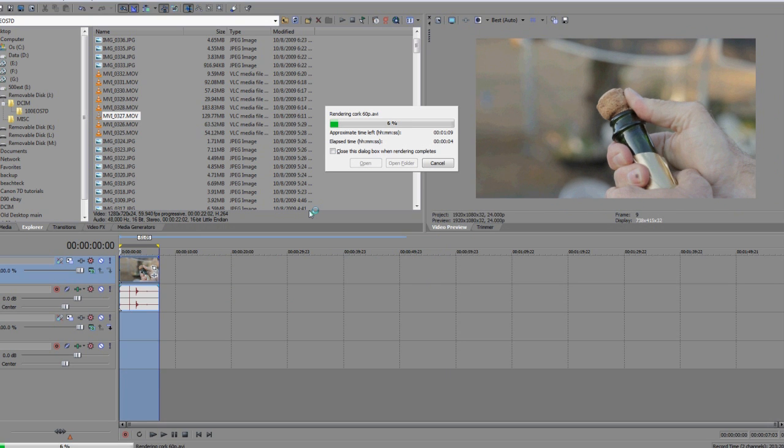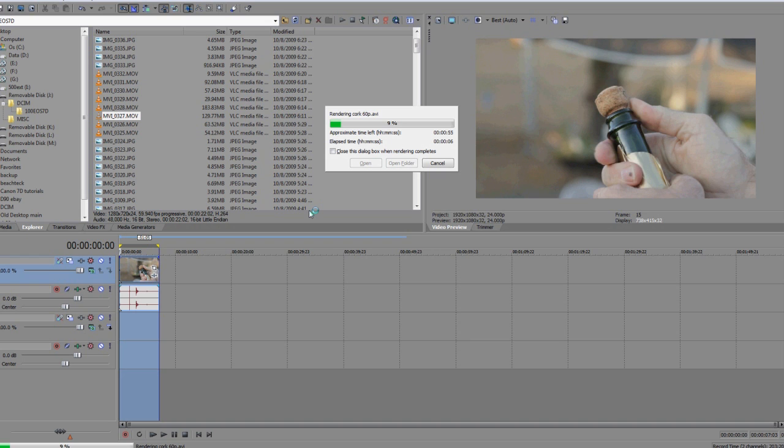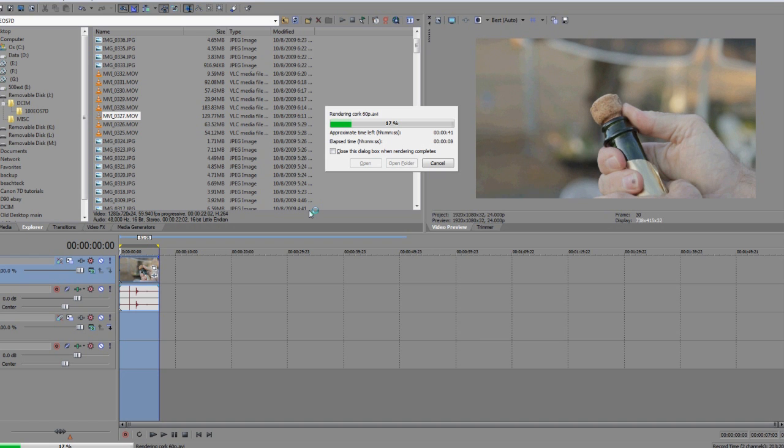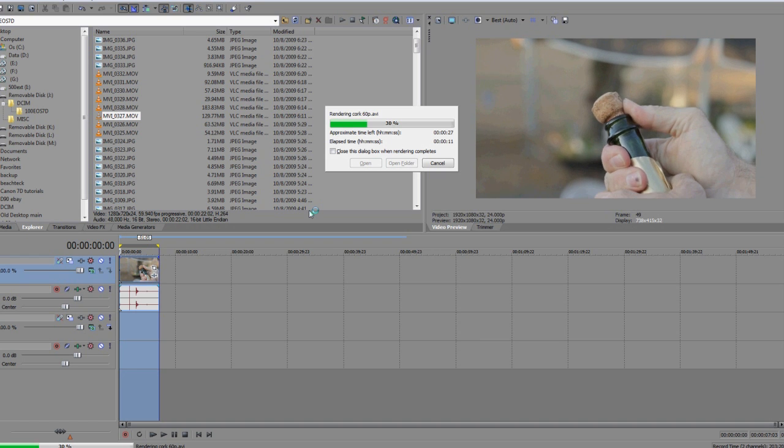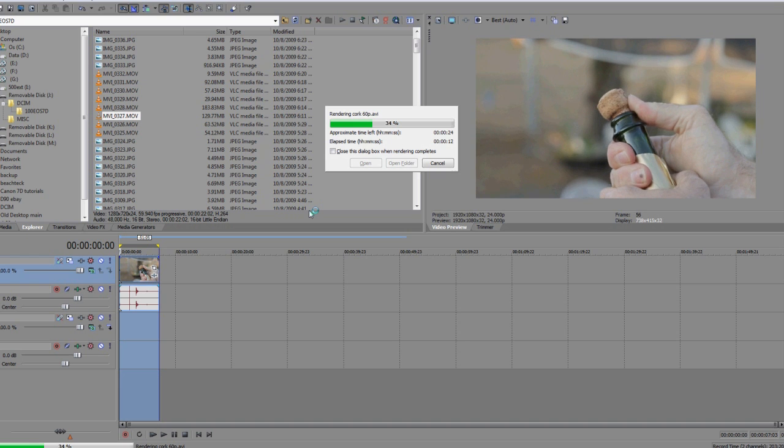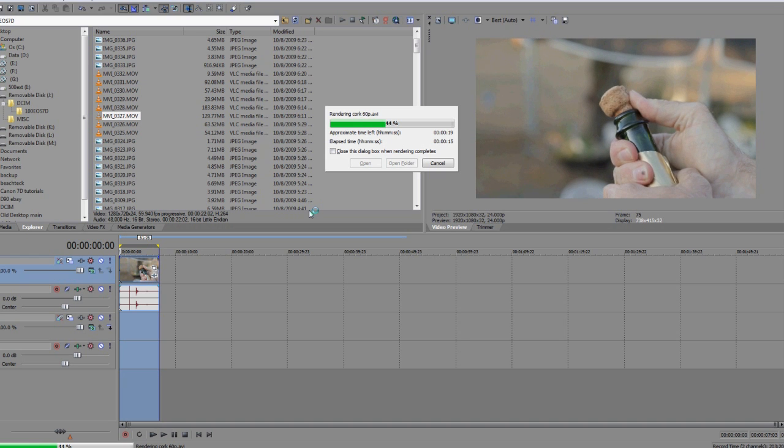Actually, if you wanted to, you don't have to do this step with your nonlinear editor. If you just have After Effects you can just bring the footage into After Effects and work with it that way.